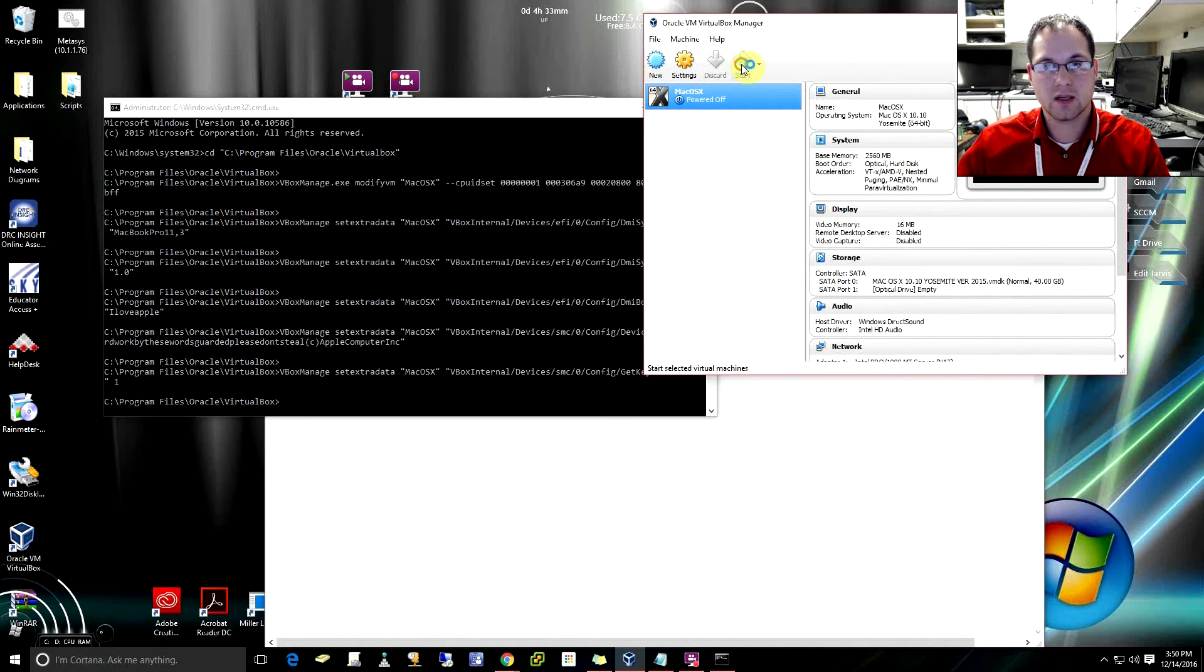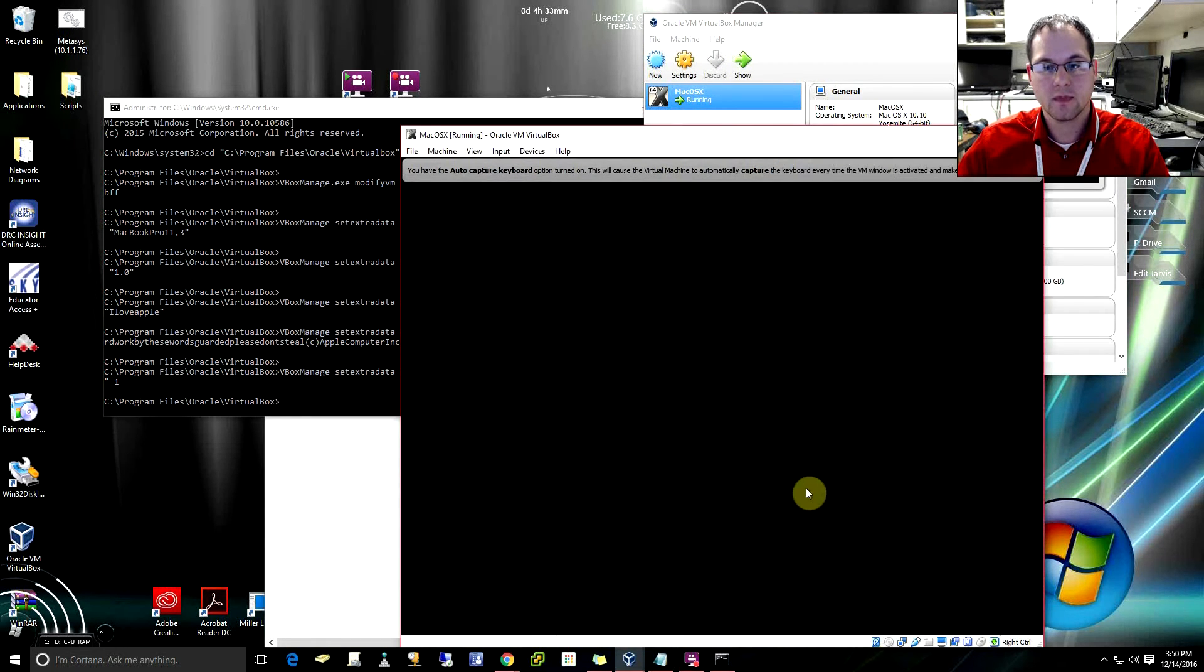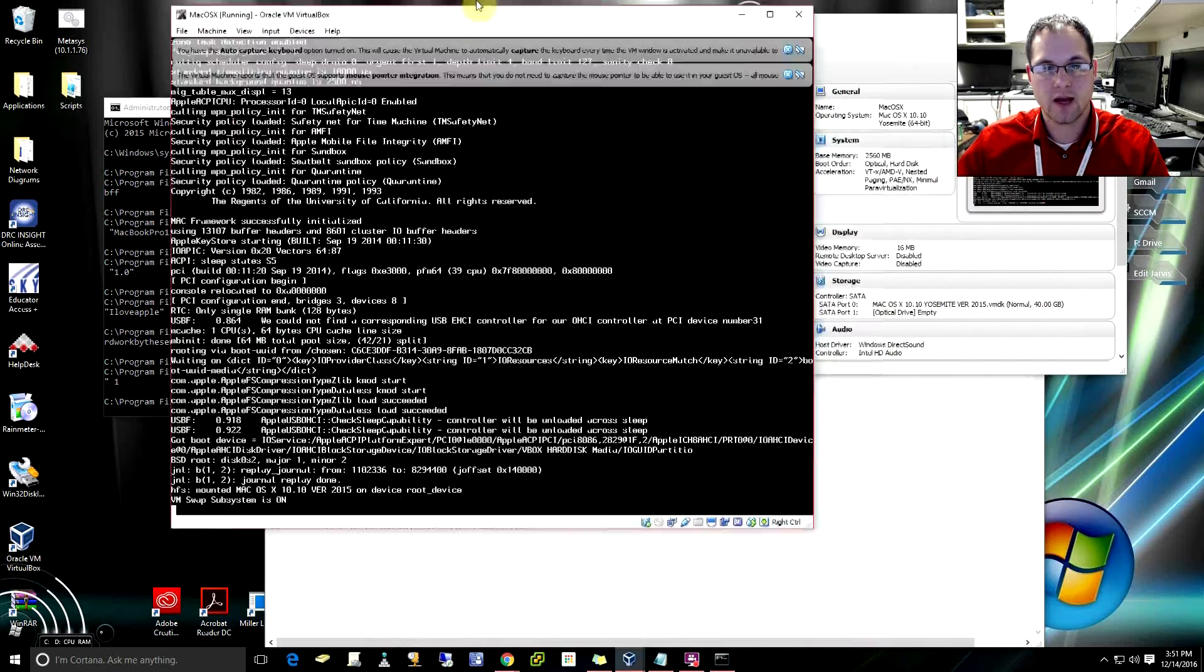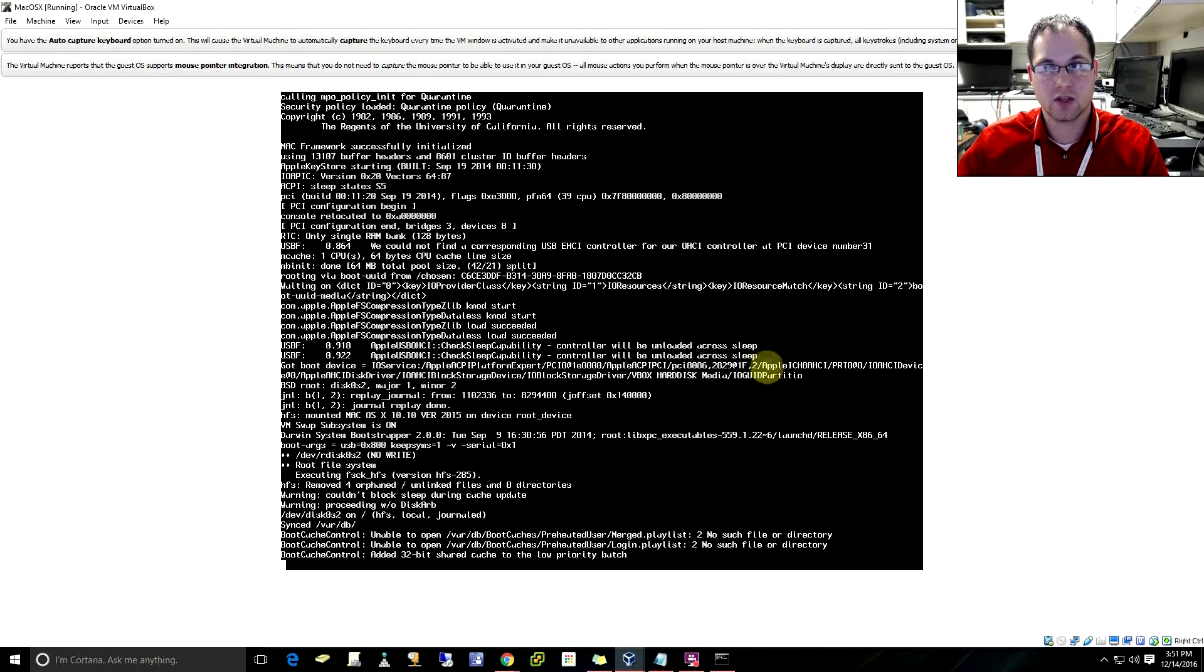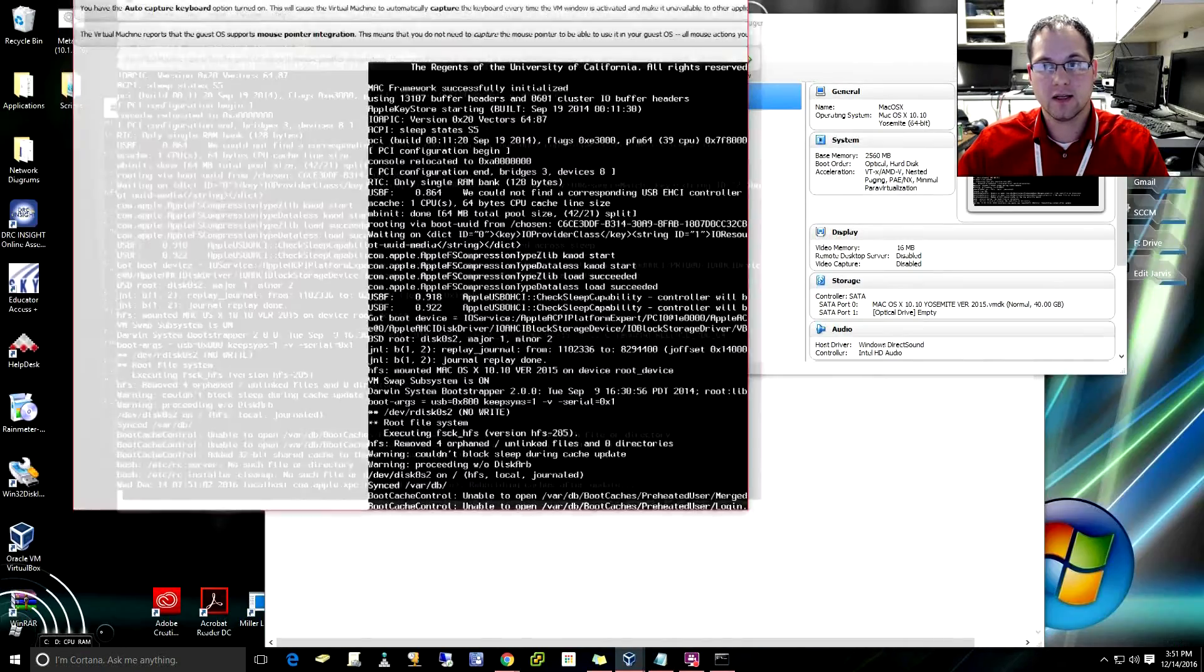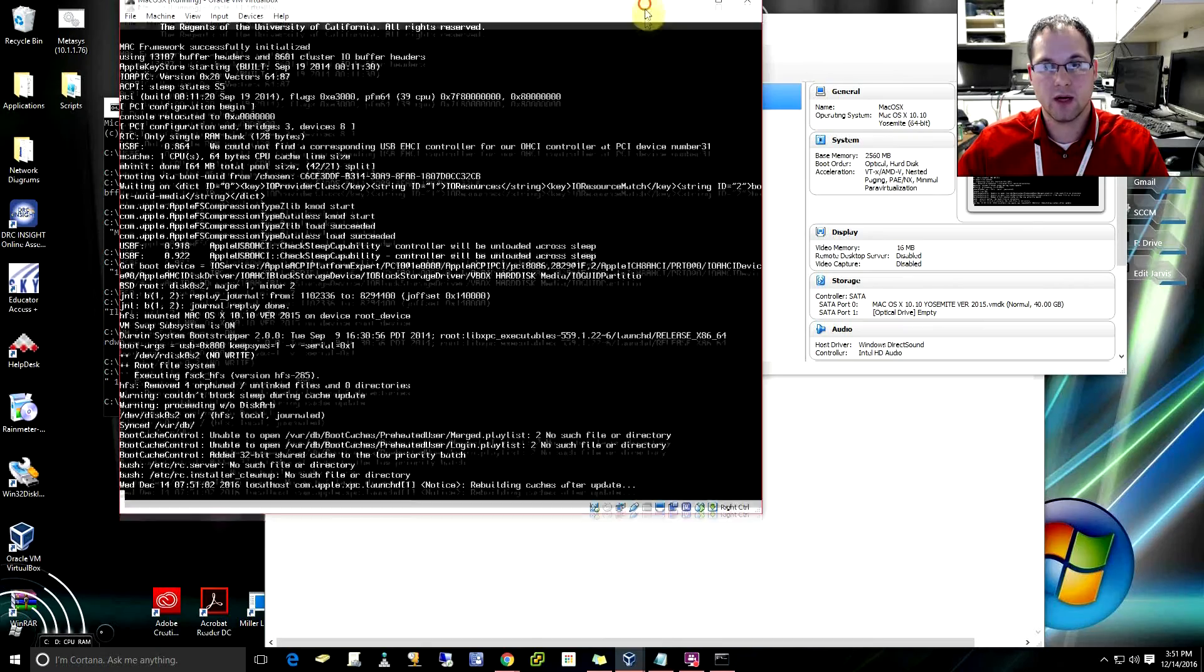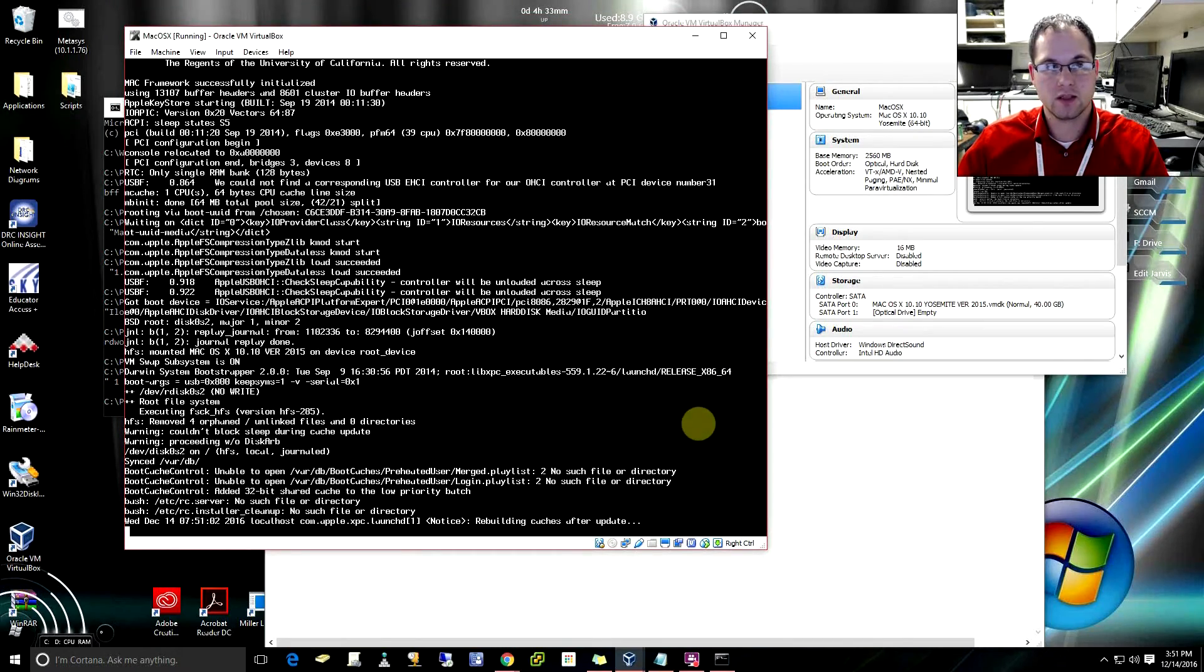Next we can start our VirtualBox here, and what we should get right here is it's now going to go through its process of actually installing that image that we just put on it. So if we now wait for a few minutes, it will install.